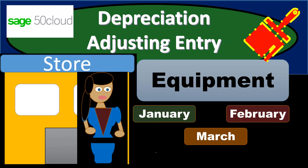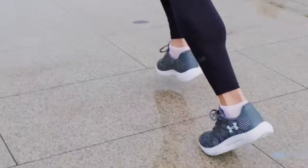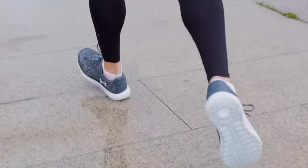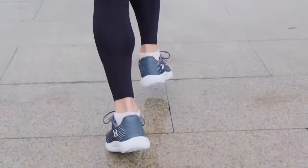In this presentation, we're going to enter an adjusting entry related to depreciation. Let's get started with Sage 50 Cloud Accounting.